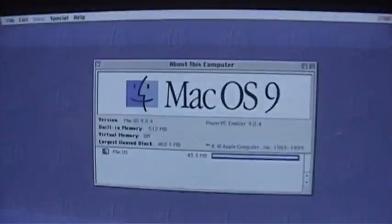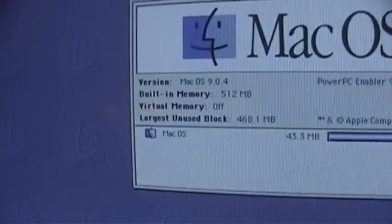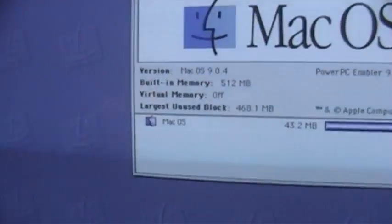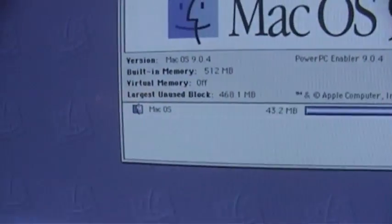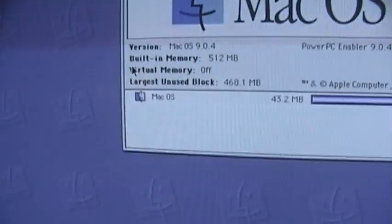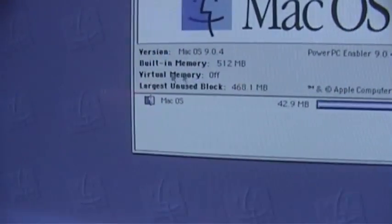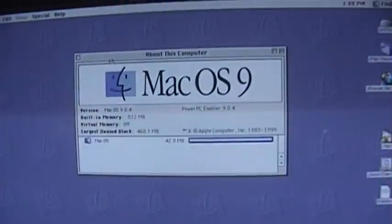See it has 512 megs of RAM installed and with that much memory you don't need virtual memory turned on. So I just turned that off.